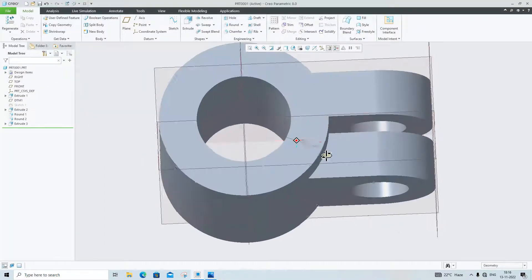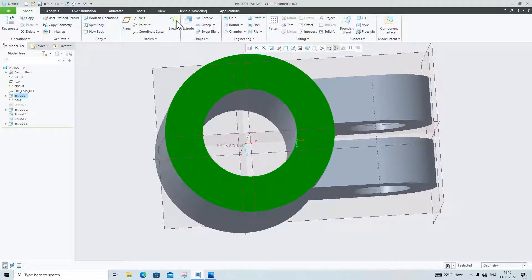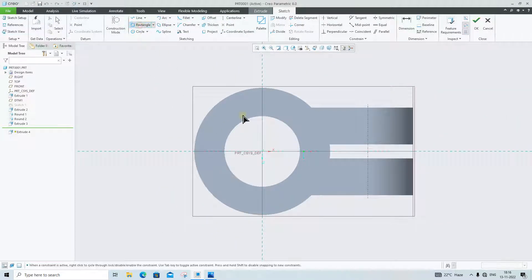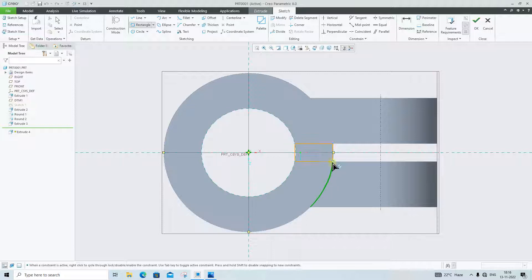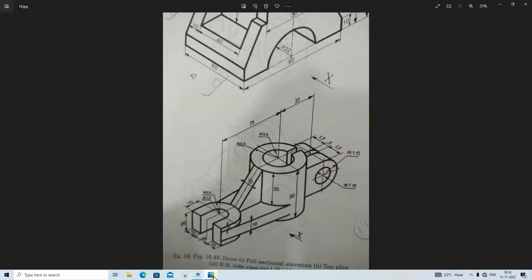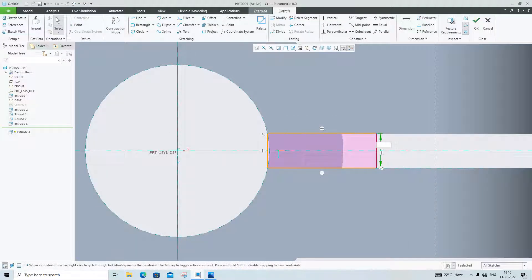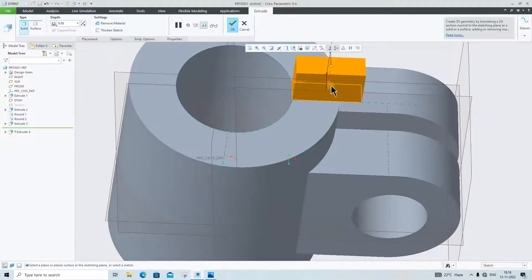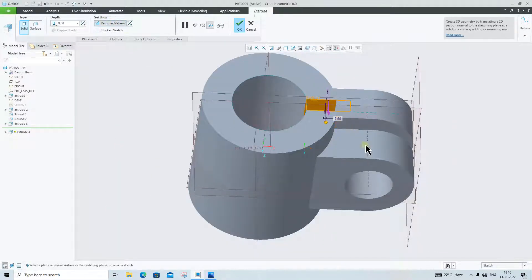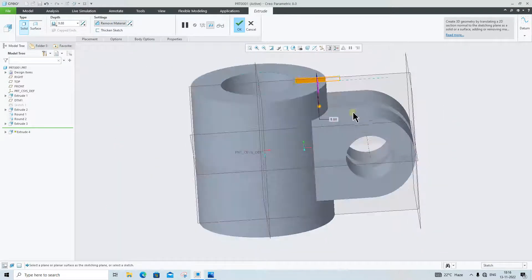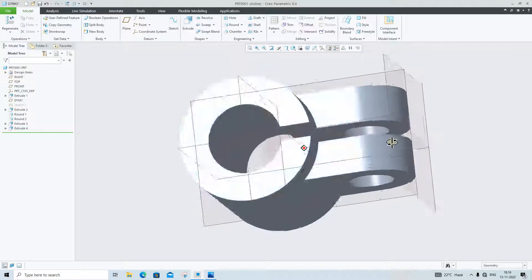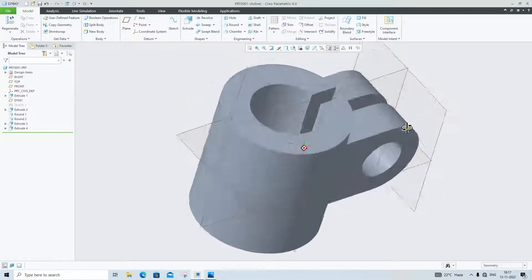Again we will cut some portion here. Click on Extrude, click on Normal View, and make one rectangle here — and here, and here, and here — of 5mm. Click OK in the reverse direction to remove the material, and extrude up to the surface. The material cut is done.